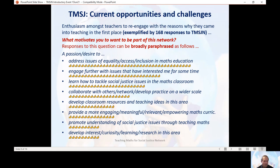All those things suggest a quite optimistic vision for the future, and they support what I've found in research carried out in the classroom. Teachers in general are very interested in these types of issues and become even more interested when they hear about the success that other people are having in their classroom. Thank you very much for watching this video — do keep in touch with the Teaching Maths for Social Justice Network. Our website is www.mathsocialjustice.org.